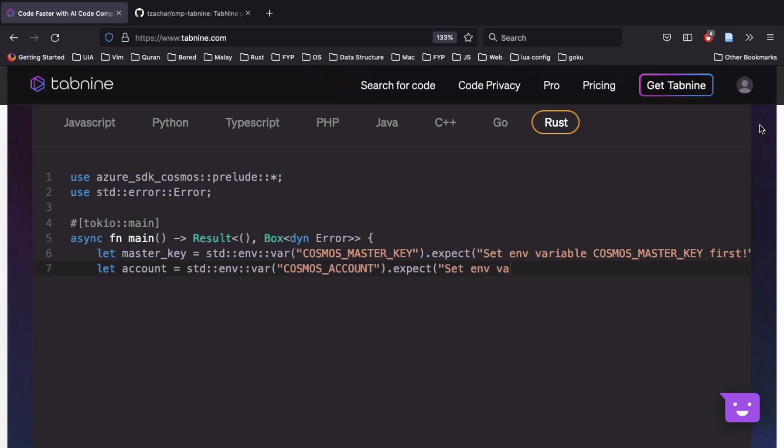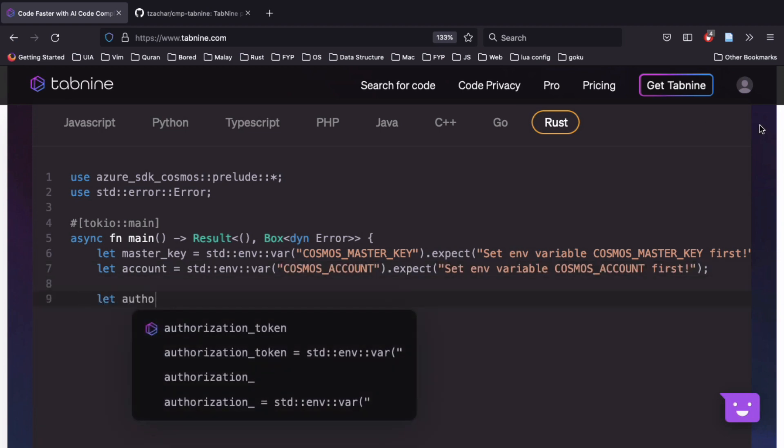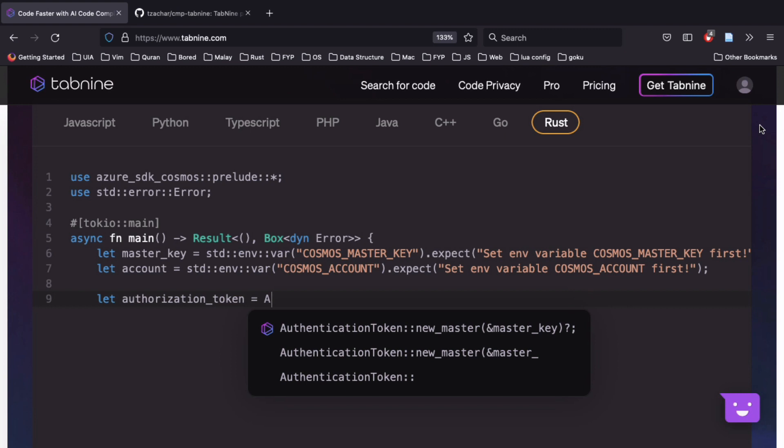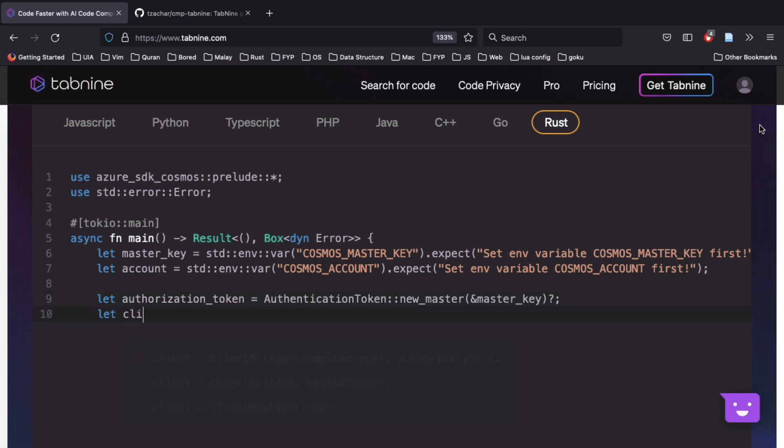Tab 9 is an AI-powered code completion engine. This is how it's supposed to look like.